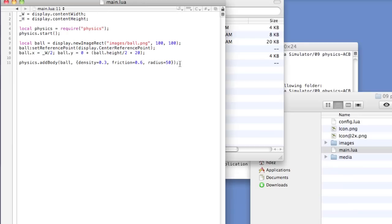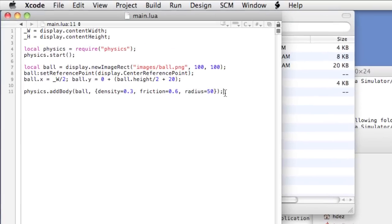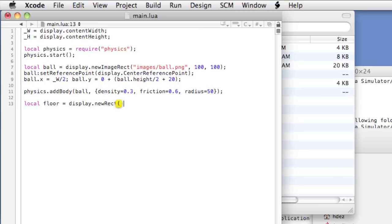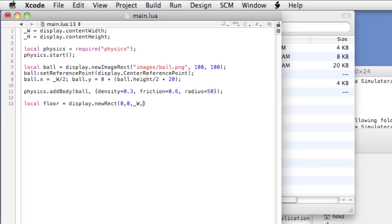So we need to add a floor for the physics ball to react against. Local floor equals display dot new Rect. We'll just use a rectangle, draw it on the fly. Open and close the parentheses. The top and left, we're gonna position this after we create it, so we'll just set those to 0. The width of the rectangle, which is going to be the display width. And the height of the rectangle, which will be 20 pixels.